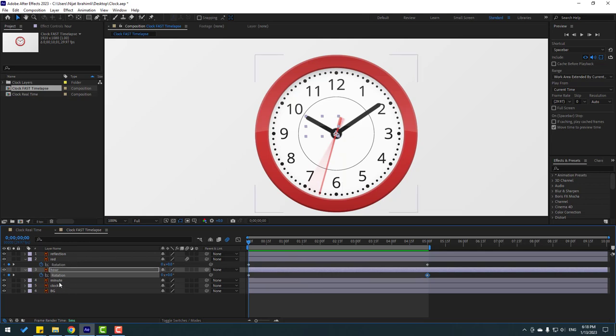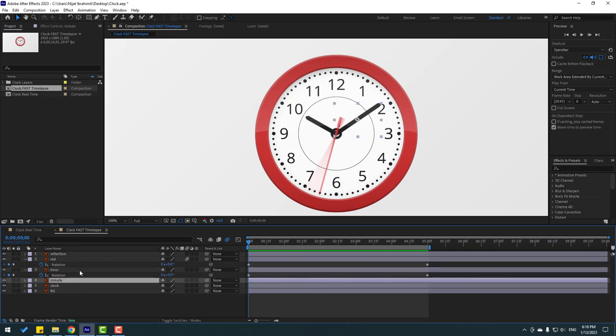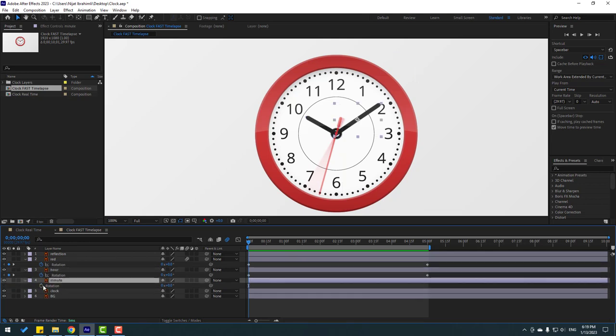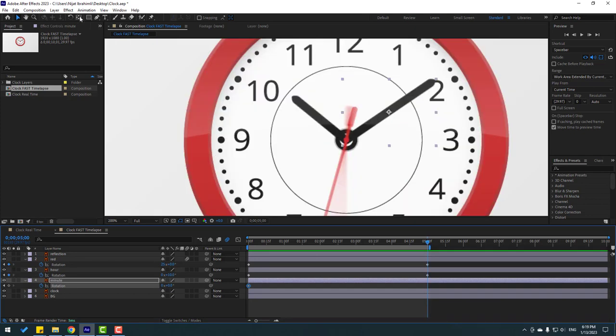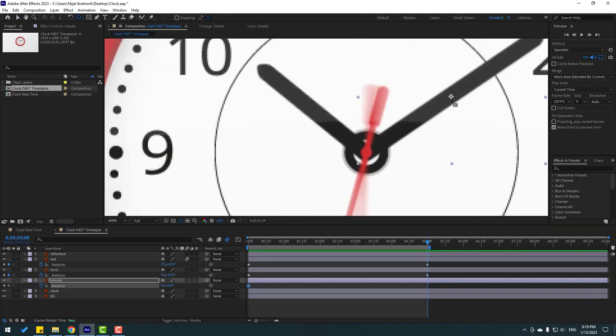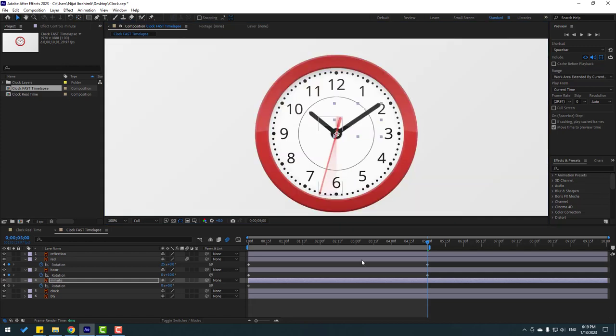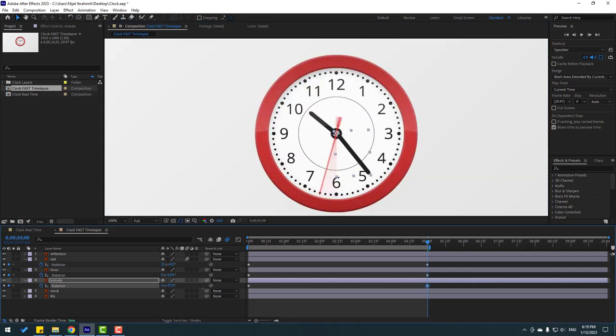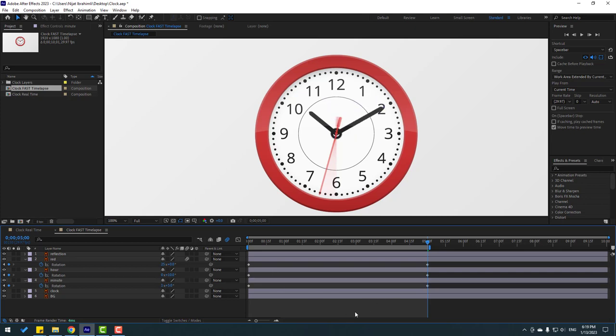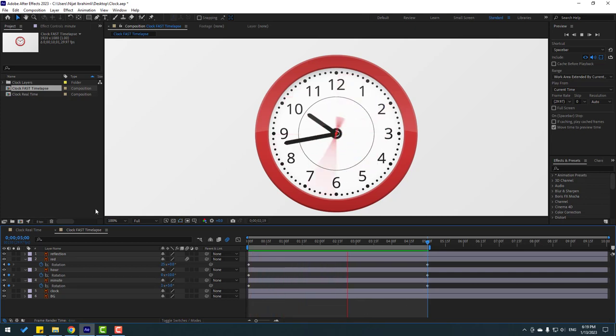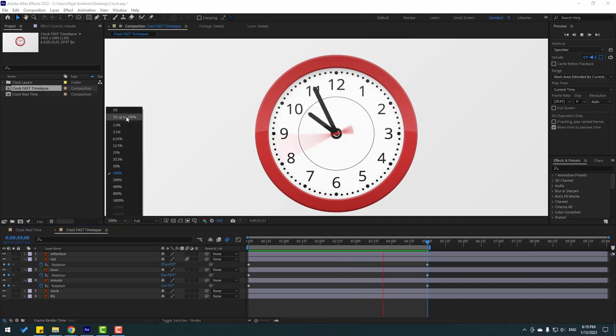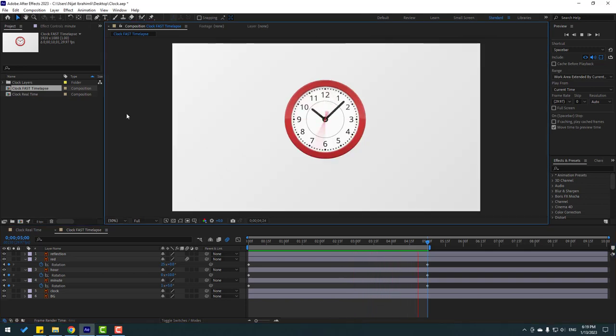So, select this minute hand and press R. Make rotation keyframe. Go to last second. Don't forget to move to anchor point here. Click selection tool. And change rotation like this. Let's see. Okay, that's good.